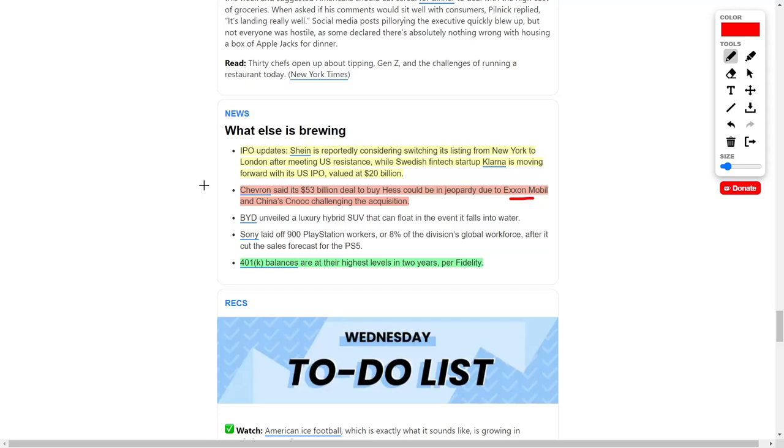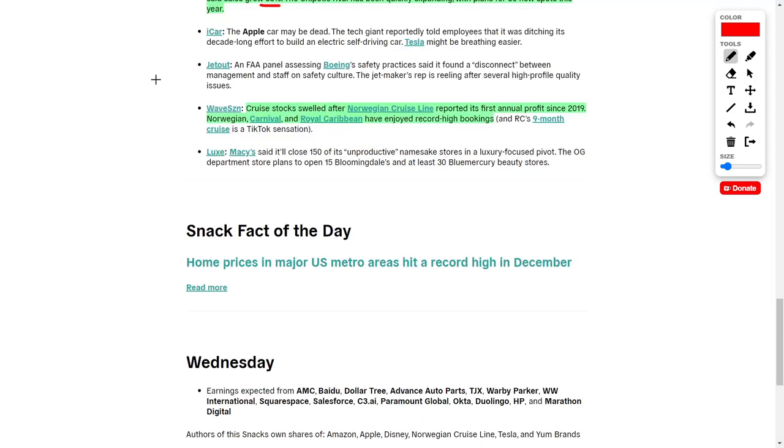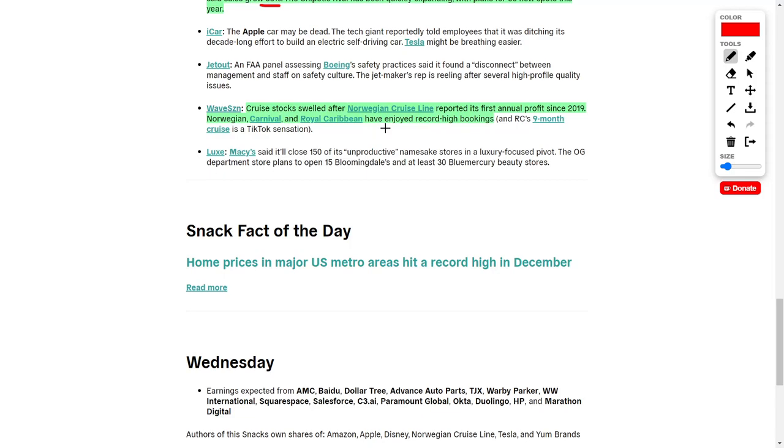You should know that 401k balances have reached their highest levels according to Fidelity. Congratulations for those of you consistently investing into your 401ks. In other news, investors need to be paying attention to cruise stocks. After Norwegian Cruise Line reported their first annual profit since 2019, this lifted share prices of other cruise stocks like Carnival and Royal Caribbean. They've enjoyed record high bookings lately, so we could see a huge comeback in cruise stocks.